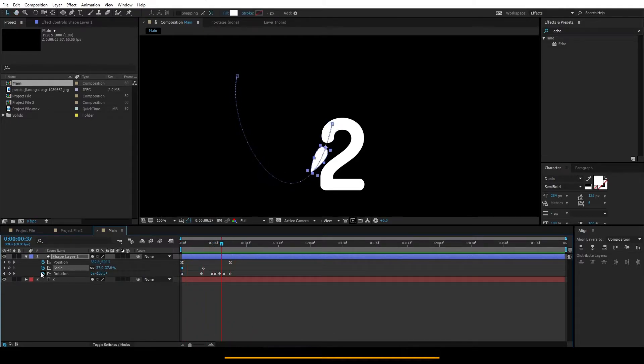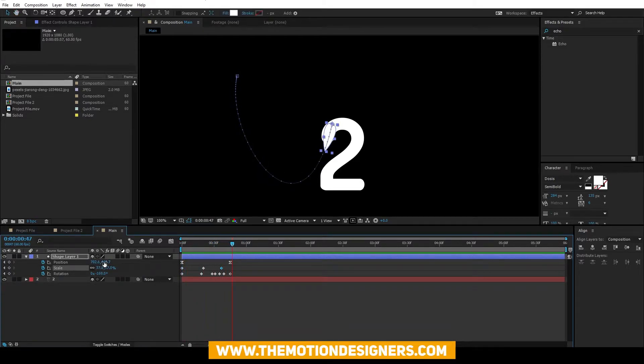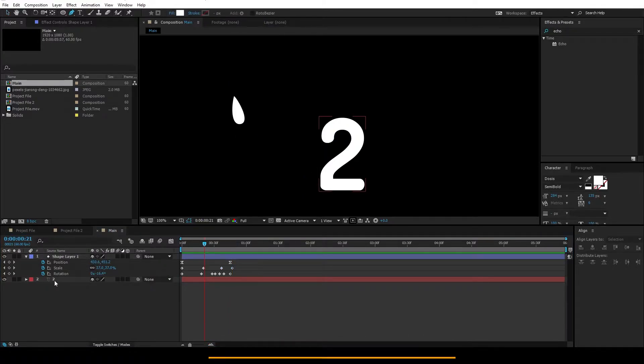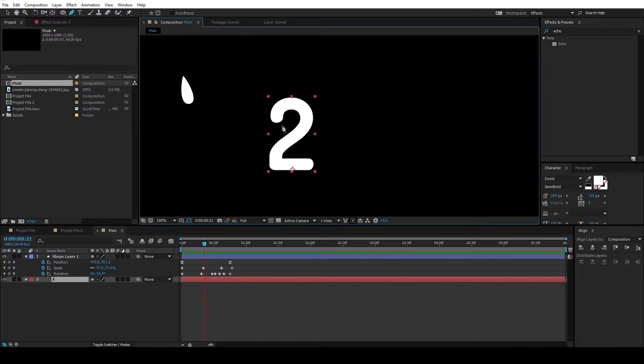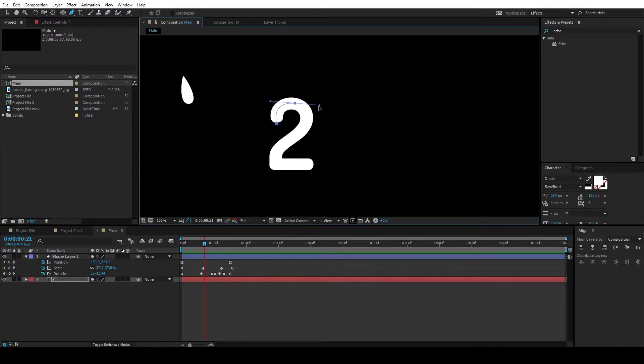Also, set a keyframe somewhere here and go to the last and set it to 0 again. Alright, select the text layer, grab the pen tool, and draw a mask like this.